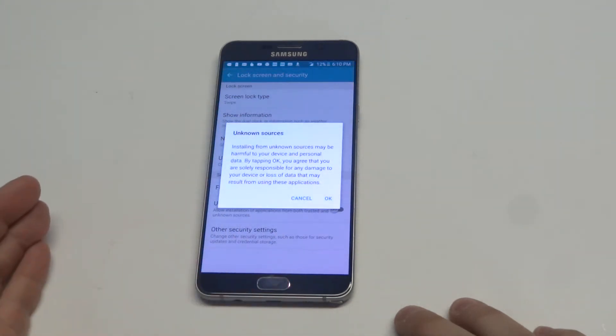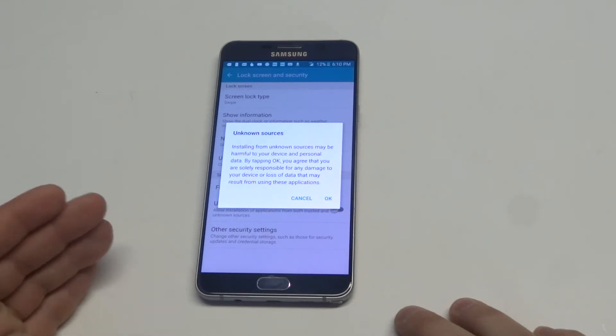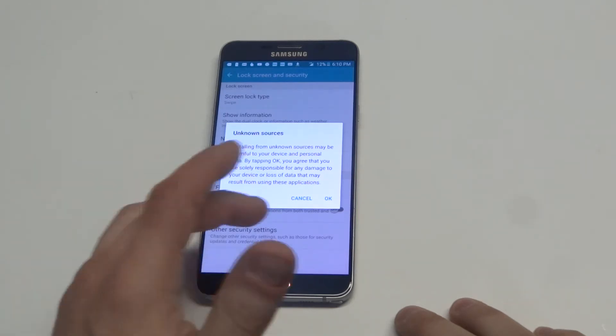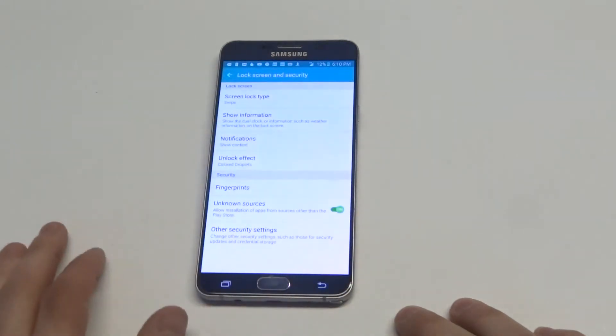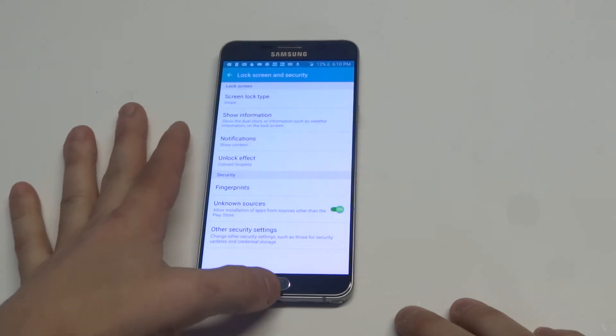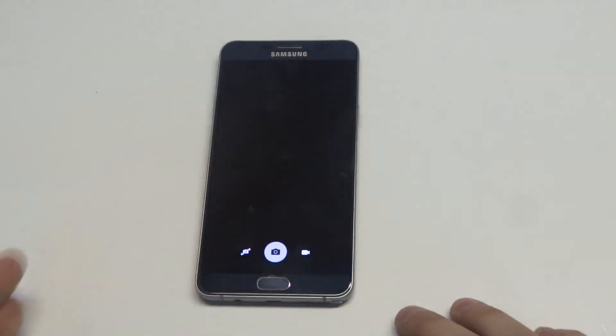As soon as you click on this, it'll give you a little prompt pretty much saying that you're responsible for anything. Just click OK and then you'll be able to install an app outside of the Play Store.